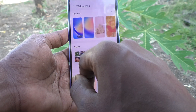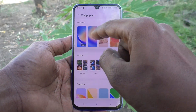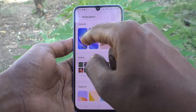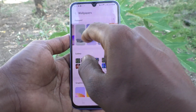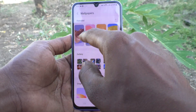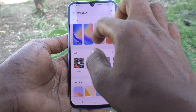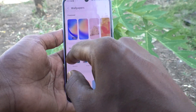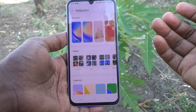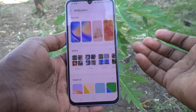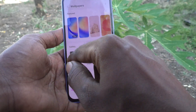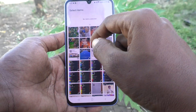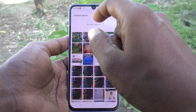I would like to set the wallpaper from the gallery, so click on Gallery. You can also set a wallpaper from the system itself — these are all the default wallpapers available. But I would like to change it from the gallery, so go to Gallery and select the photo for the lock screen.